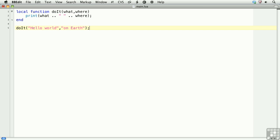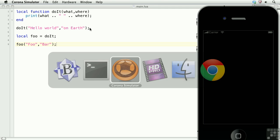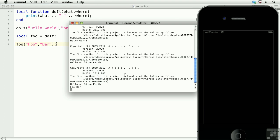Lua treats functions as what are called first-class citizens. That means that we can assign functions to variables. So, we'll create a new variable called foo, and set it equal to the function do it. But we won't use the parens, because if we do that, it would actually execute the function. Instead, we'll do it without the parens, and now we'll call foo, and pass the arguments that we would pass to do it. And there we have foo bar.